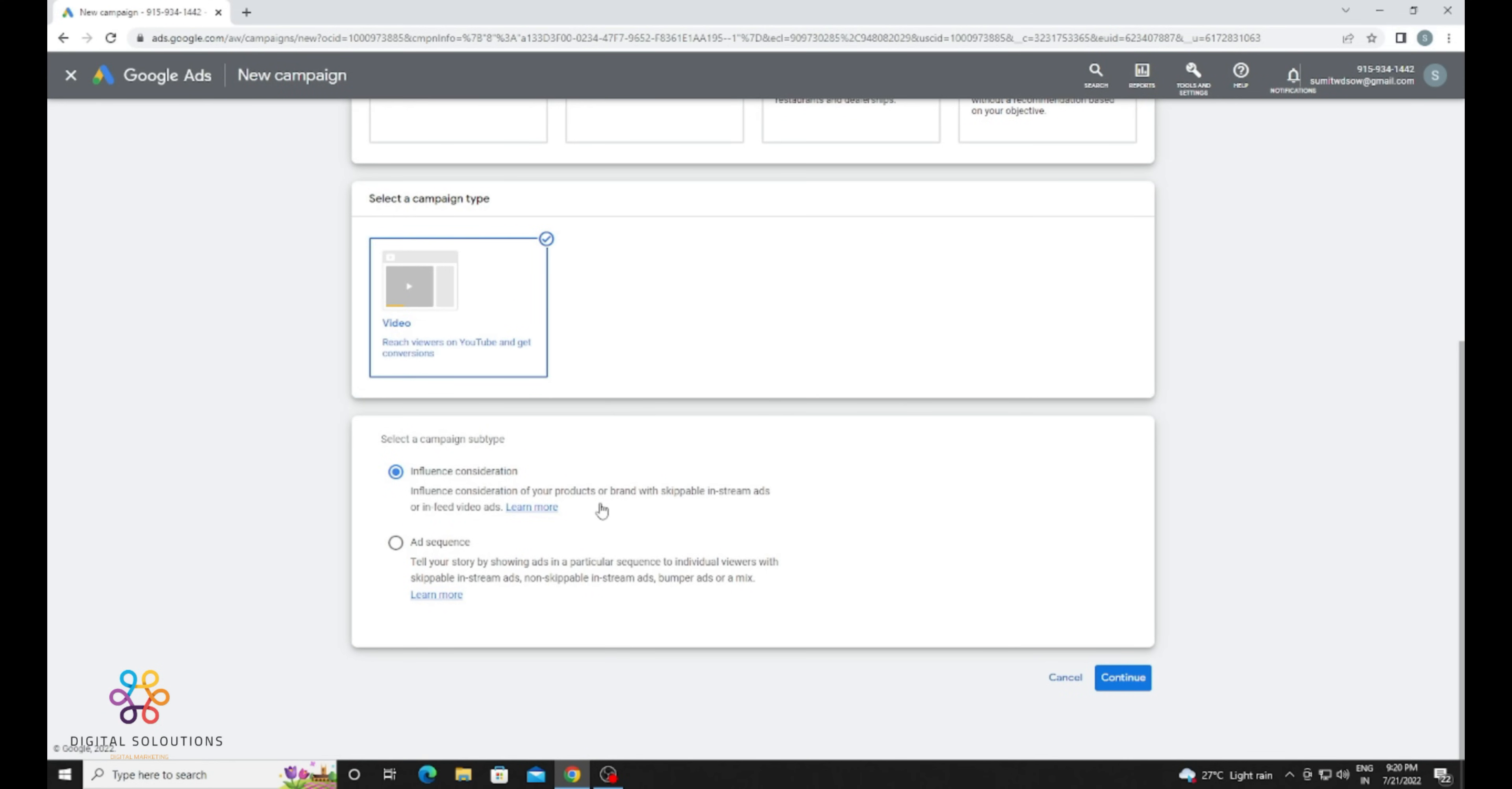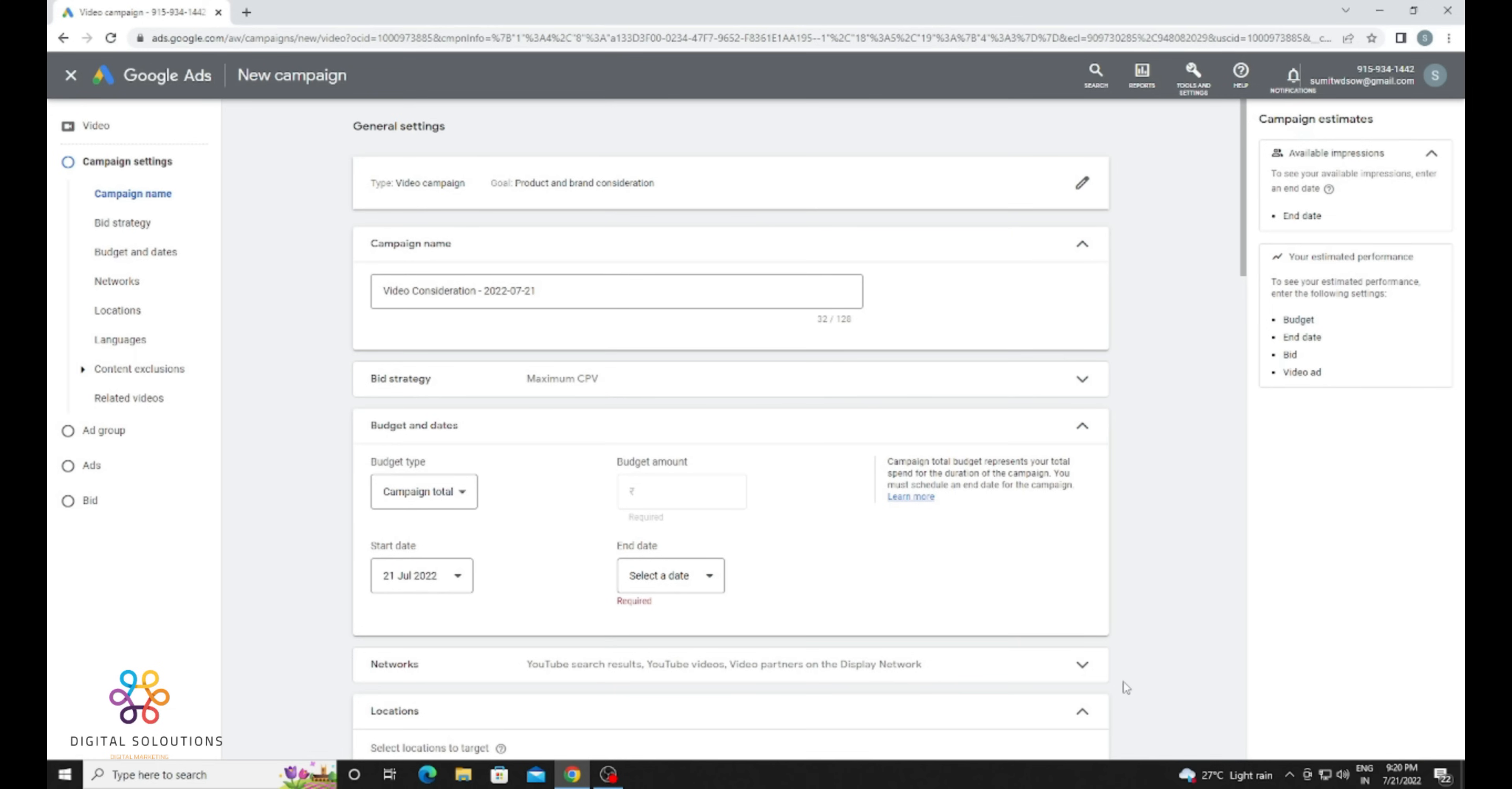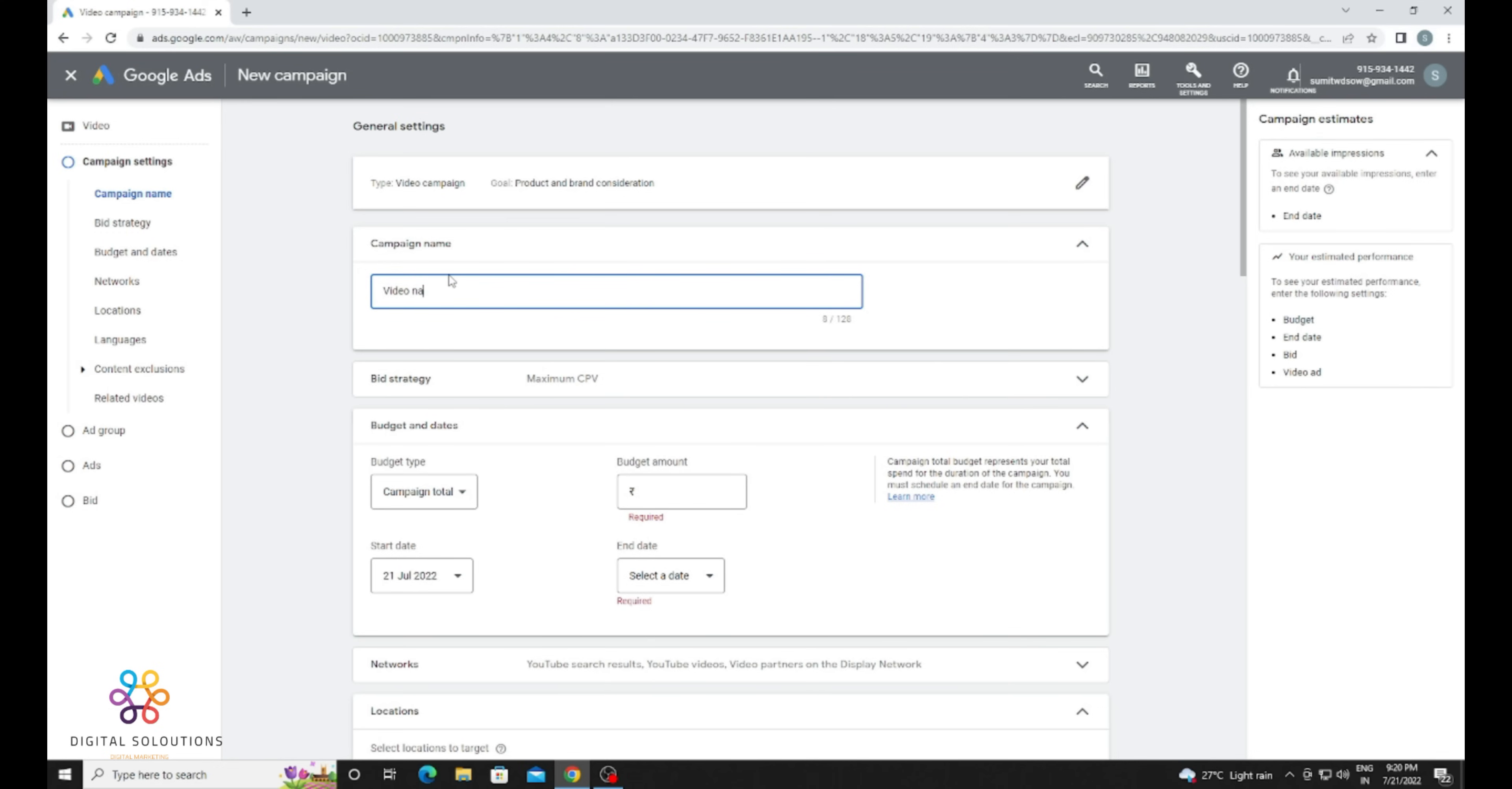Video. Influence Consideration is the ad type. You need to create the first default one for influence. After that, you need to provide your campaign name. If it's for a particular video or channel, select it according to your video or channel. If you are running it for a client, you can select the client name also. So I